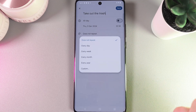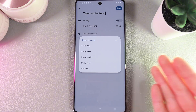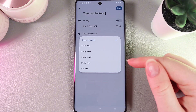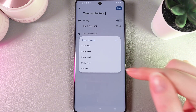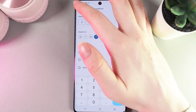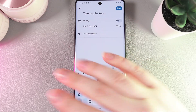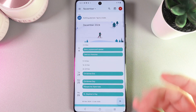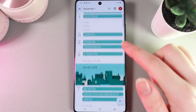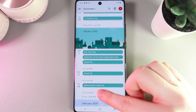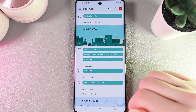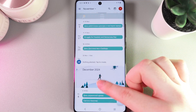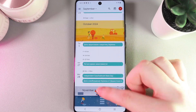By clicking on it, you can see the options for when to get the reminders: every day, every week, every month, every year, or custom. Now we click Save, and our reminder has been successfully created. If we scroll down, we'll be able to find this reminder in the December month.